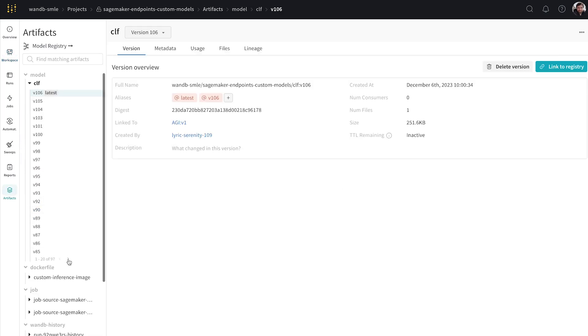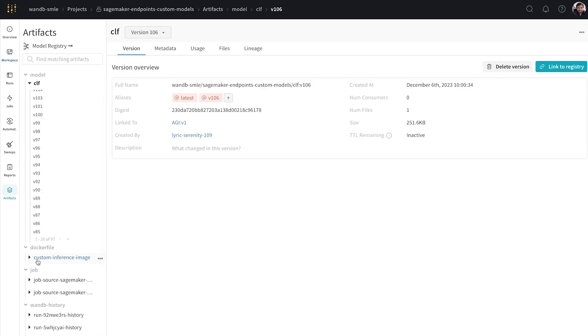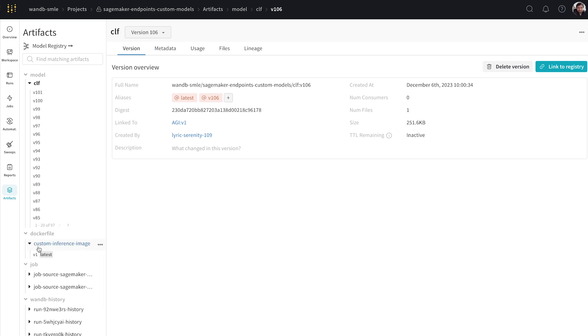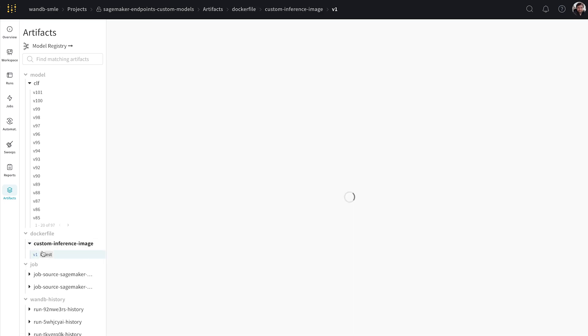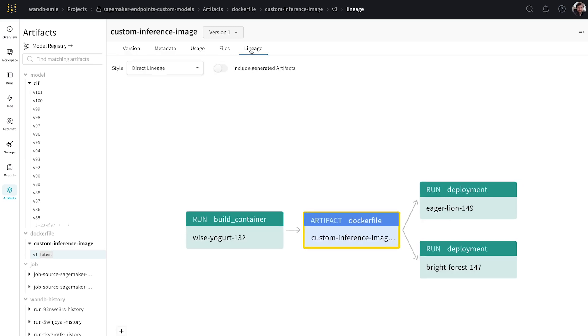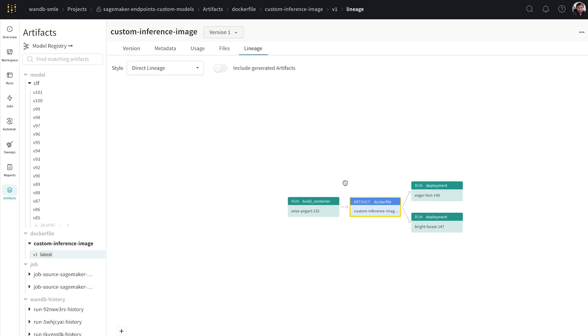So let's have a look in our artifacts tab. So if we go to the docker file, so this is the container that we used, we can see which inference images were used for which deployments. So we can see that this docker file has been used for these two different deployments. And eagerlan is the one we've recently done. So let's have a look at it.